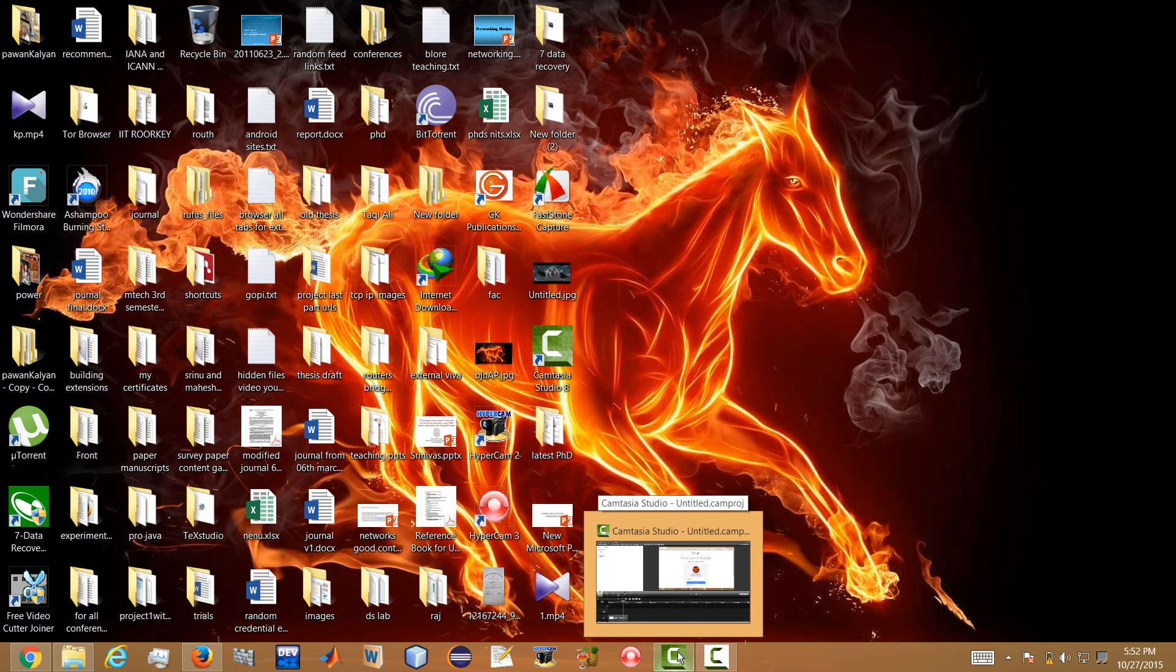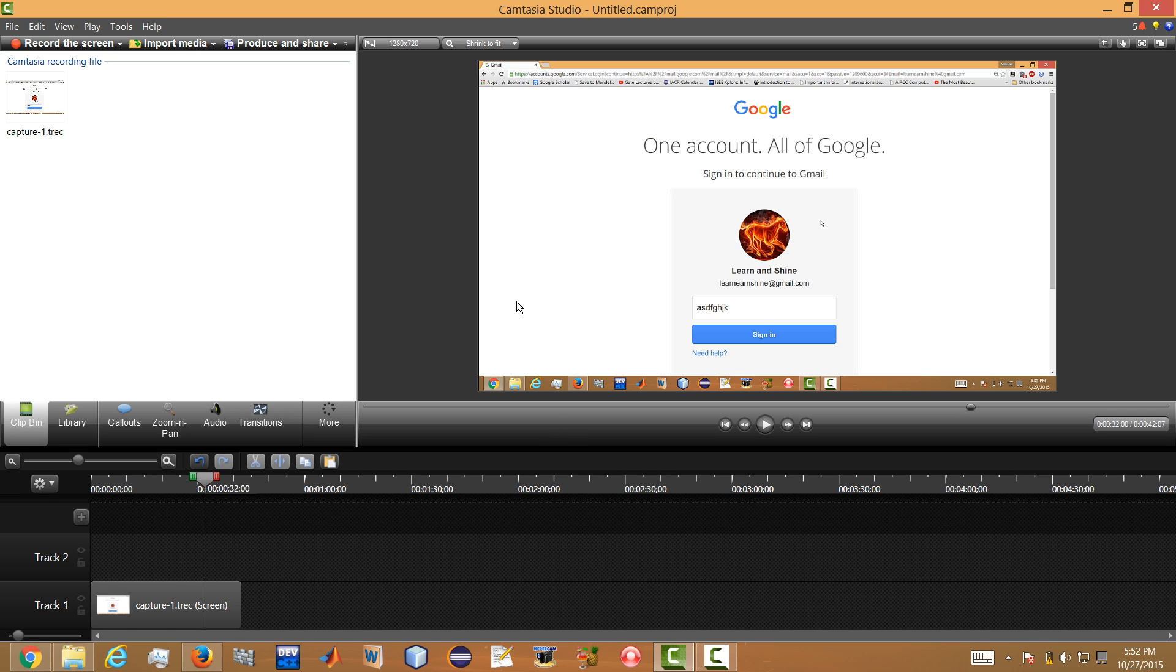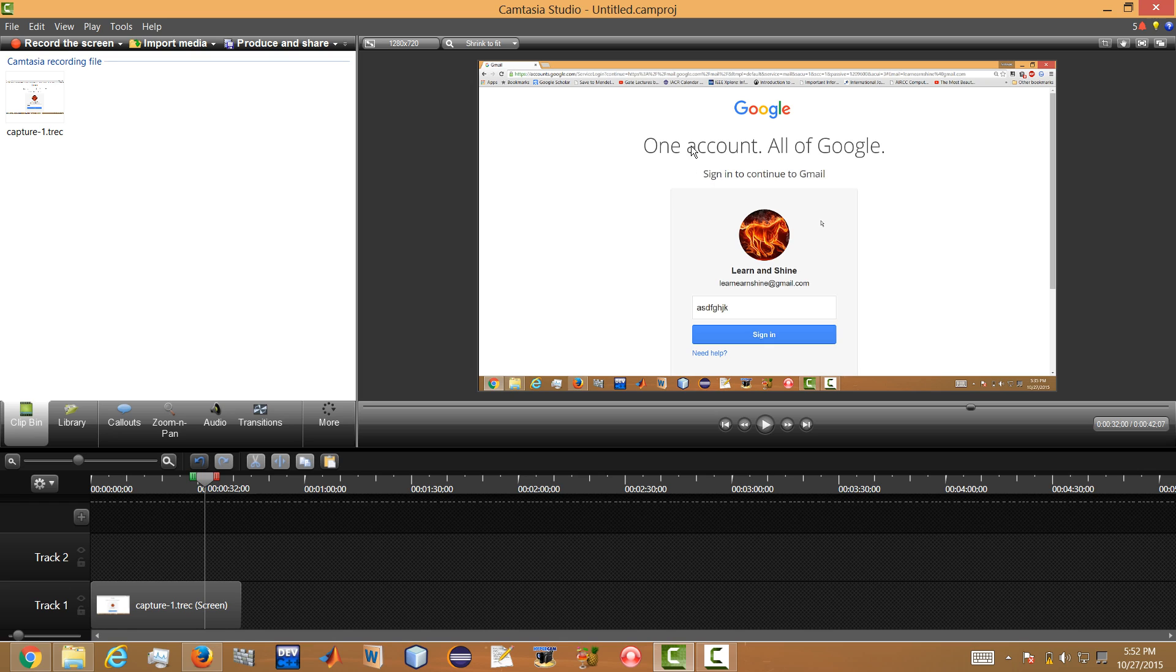So here I have a video which consists of this Gmail page. So here you can see the image of the account and the username and the password also. So here we can blur any part of the video.